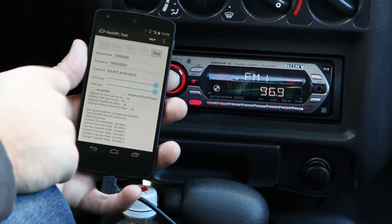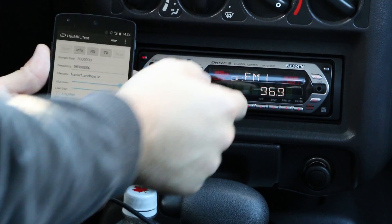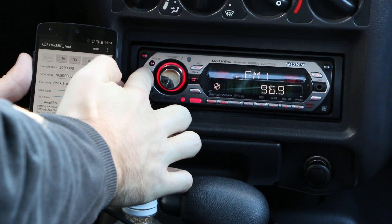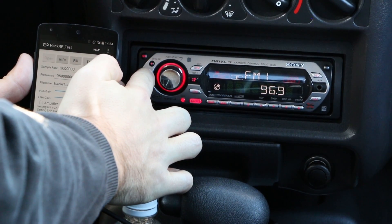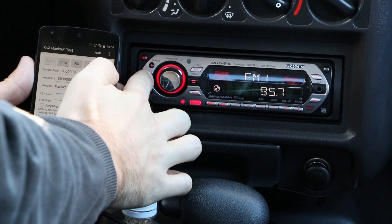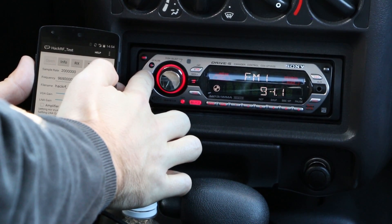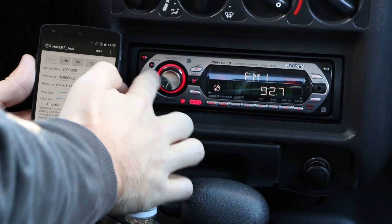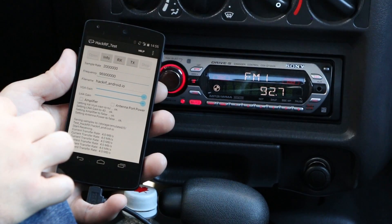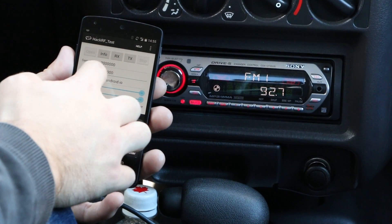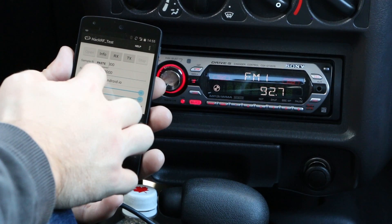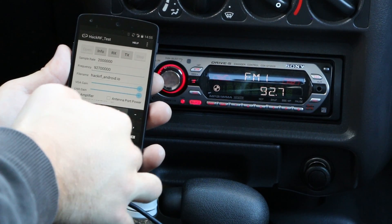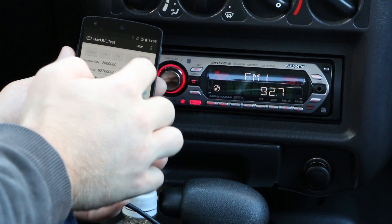I think that should be enough — stop that here. Now we want to find a free frequency to replay our signal. I already found one at 92.7. There we are, just noise. So we type 92.7 into this tool.